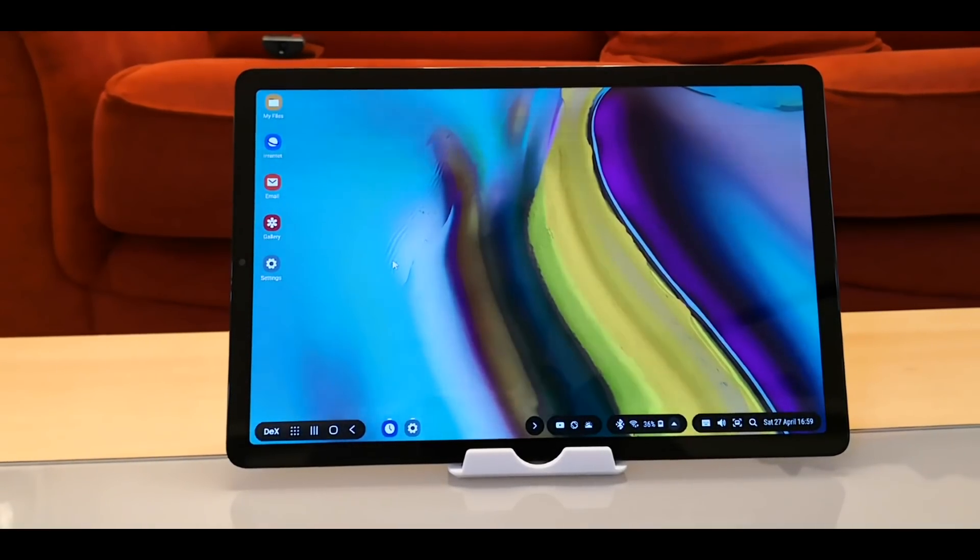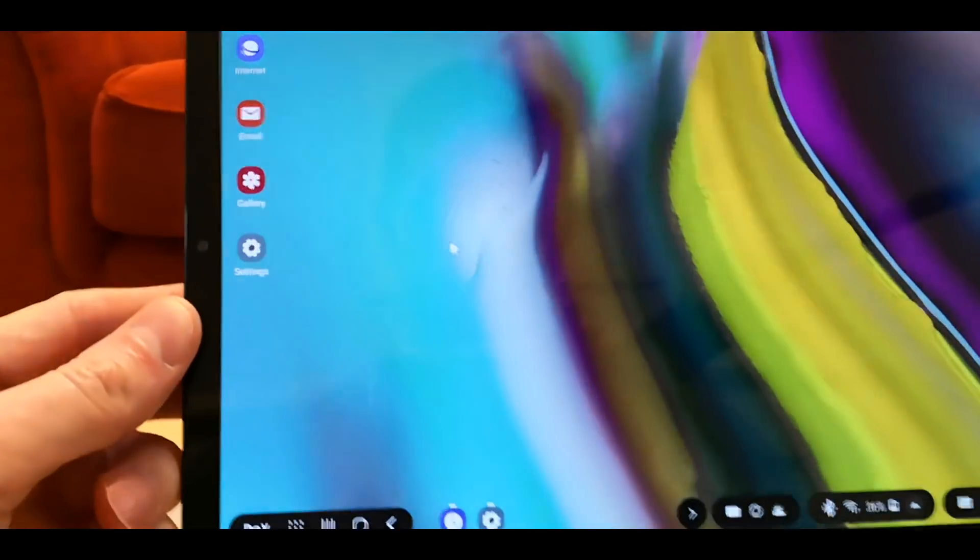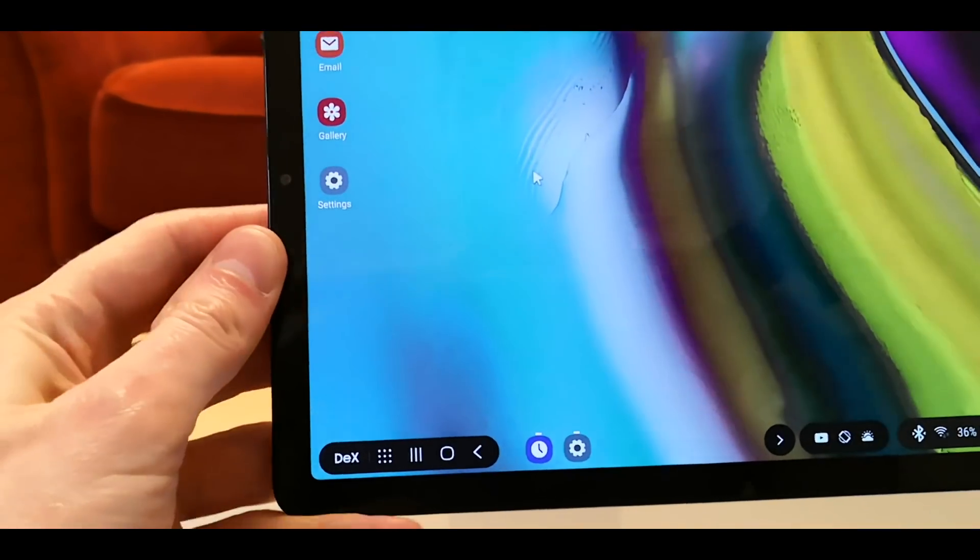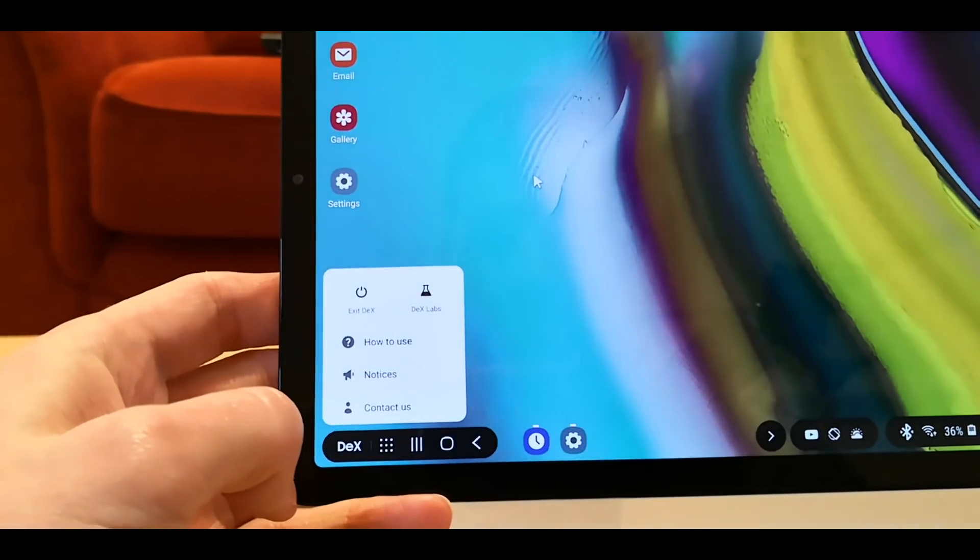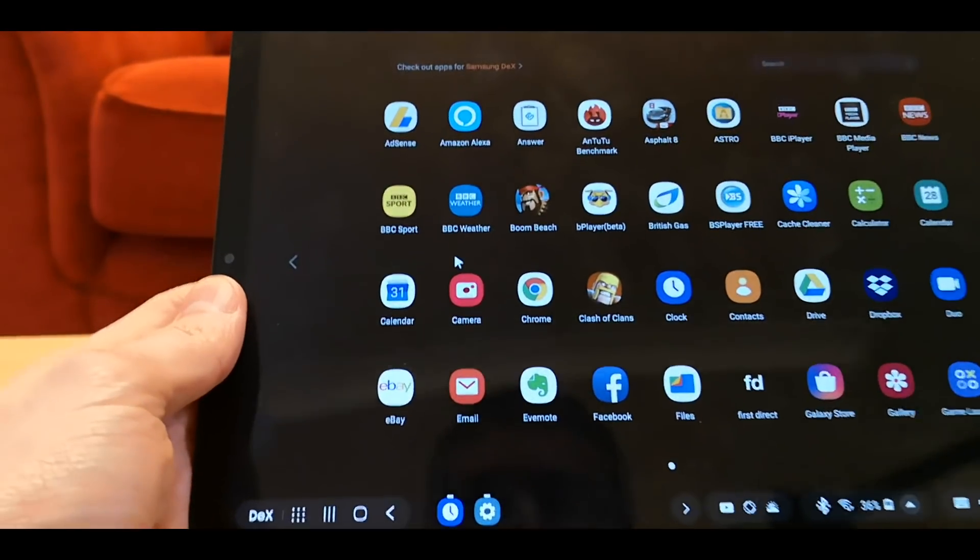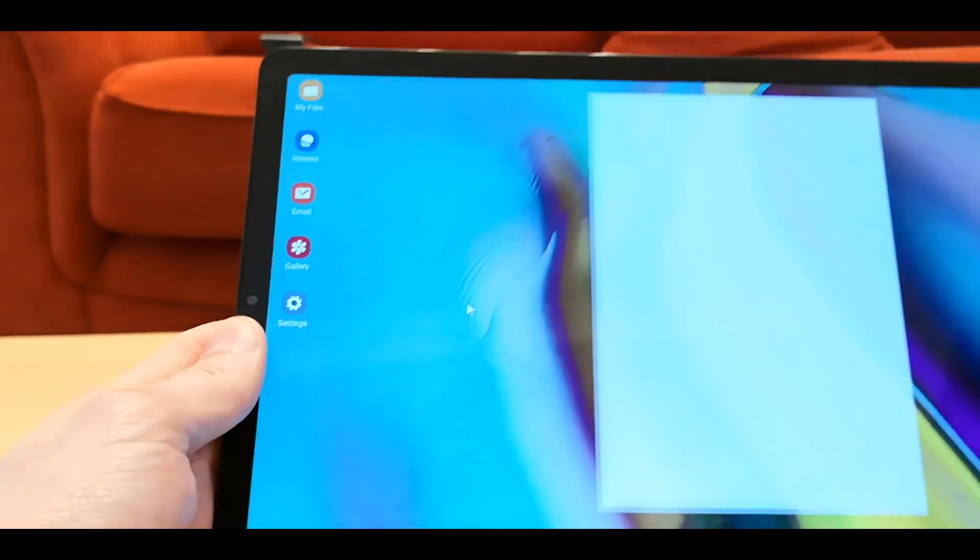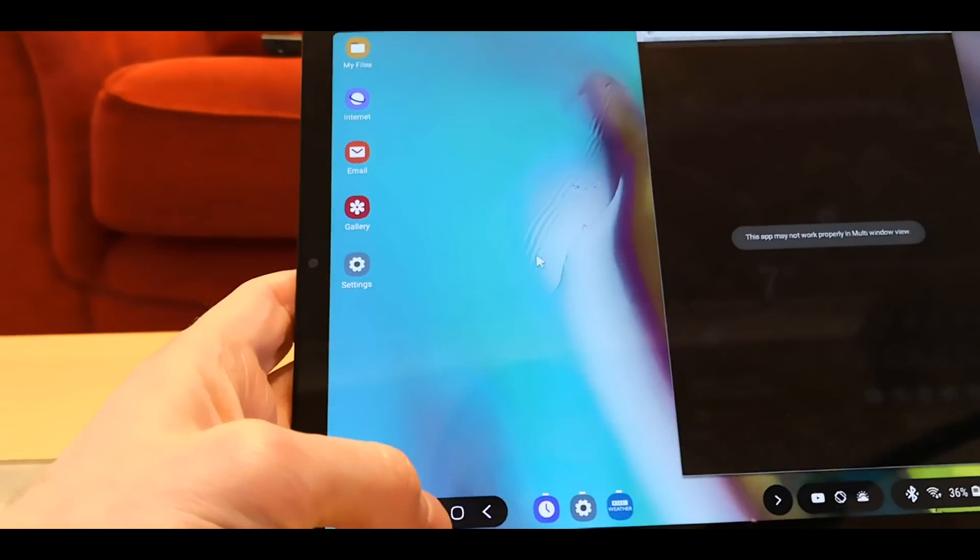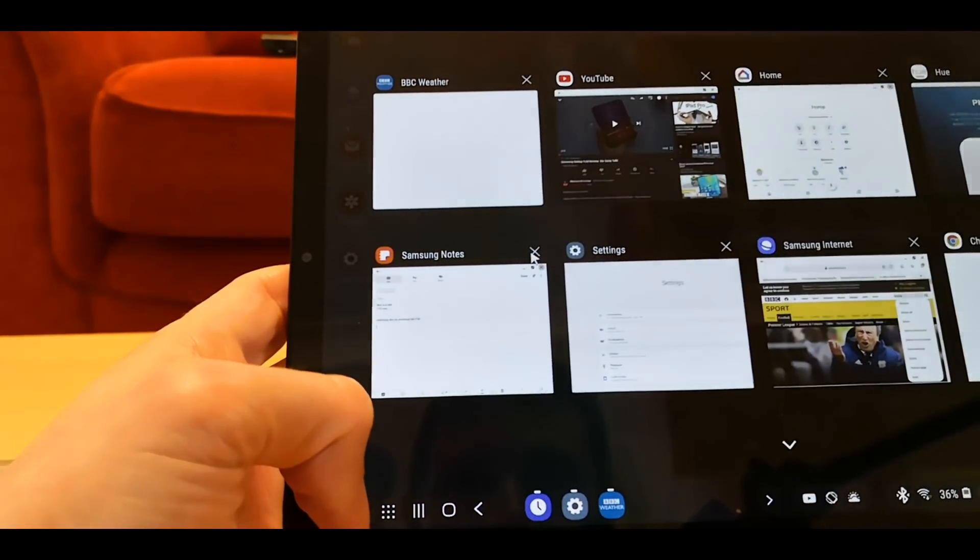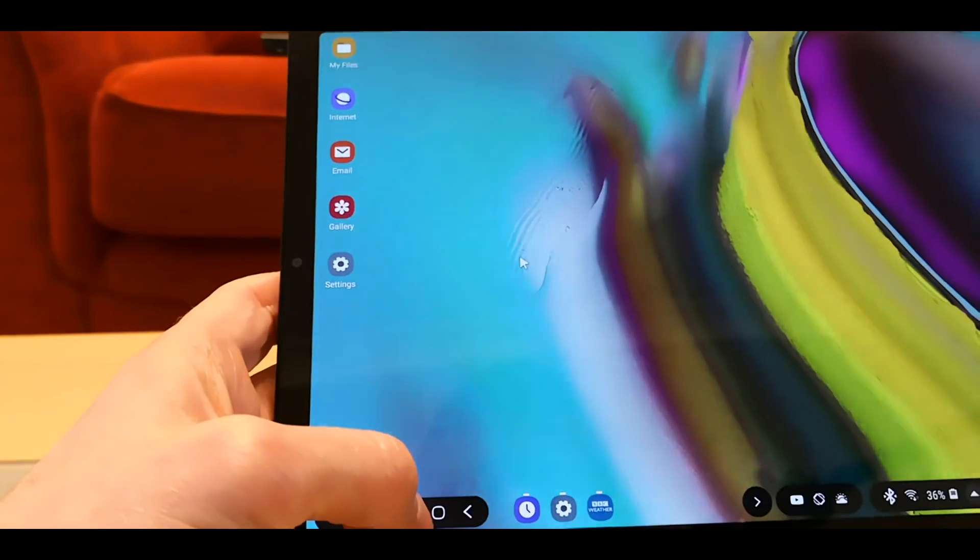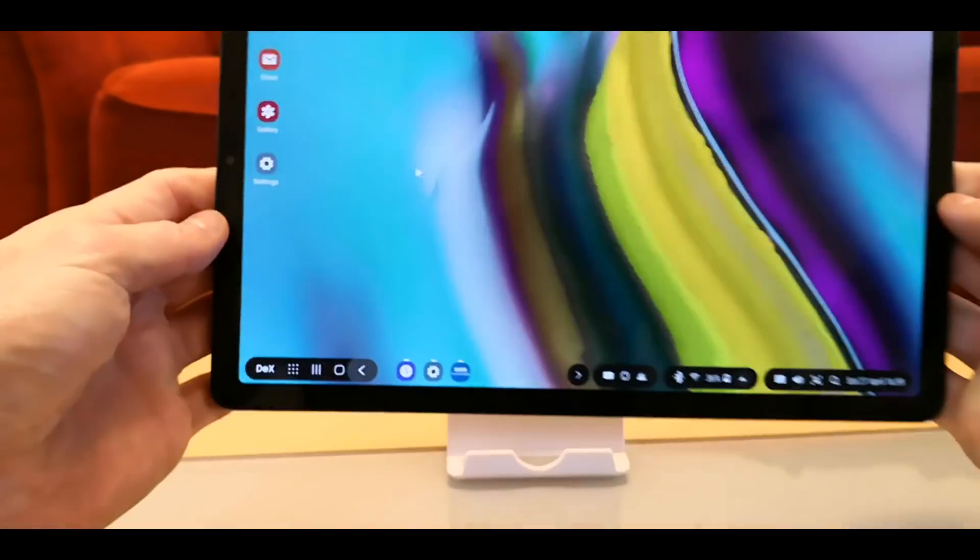And from here that's the full desktop sort of experience. So you've got the DeX menu, you've got all your apps, you've got your navigation, you've got your home, and you've got your back.